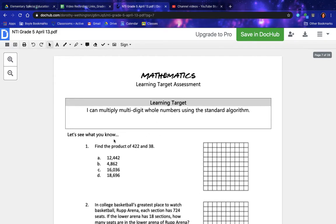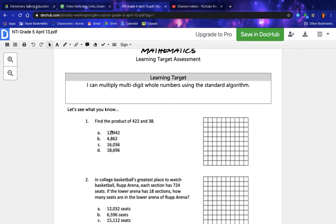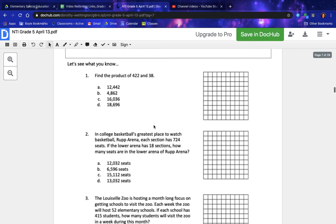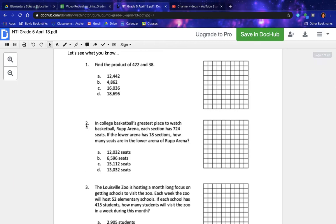Let's see what you know. Number one: find the product of 422 and 38. Number two: in college basketball's greatest place to watch basketball, Rep Arena — each section has 724 seats. If the lower arena has 18 sections, how many seats are in the lower arena of Rep Arena?